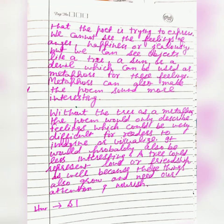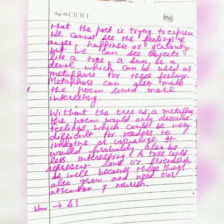Metaphors can also make a poem sound more interesting. Without the tree as a metaphor, the poem would only describe feelings, which could be very difficult for a reader to imagine or visualize, and it would probably also be less interesting.